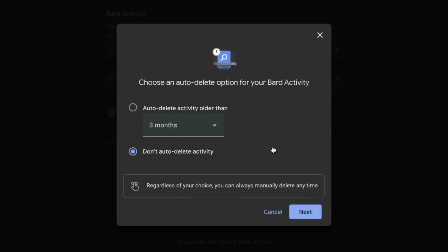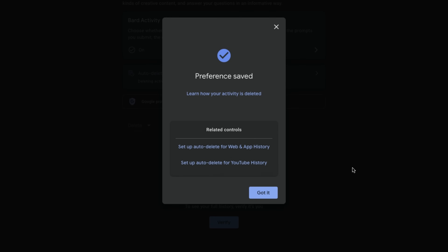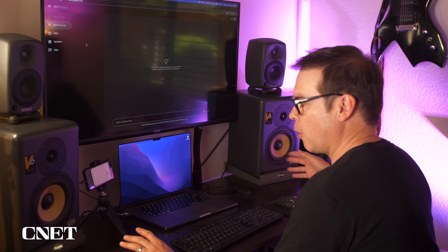You can choose 'don't auto delete,' which will keep every one of your prompts from the time that you set that. I'm going to set it to three months. Click next — preferences saved. The last setting you might want to play with in Bard is when to delete, or what you want to delete.